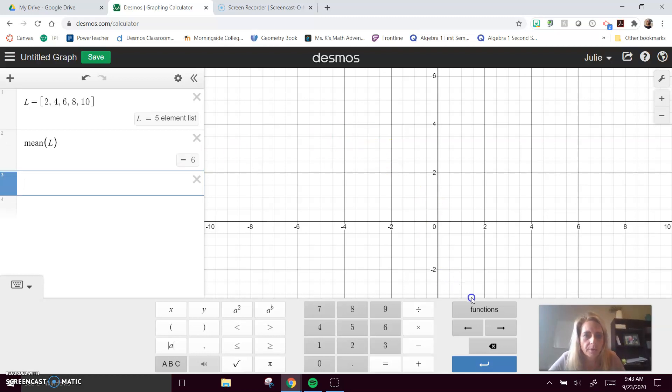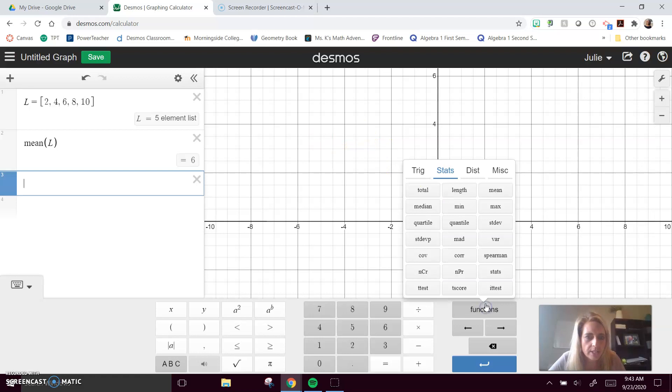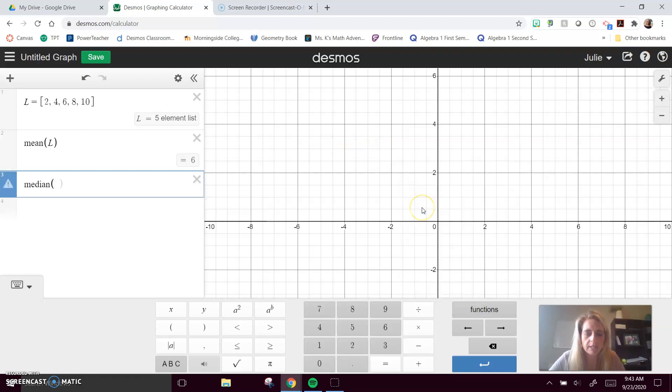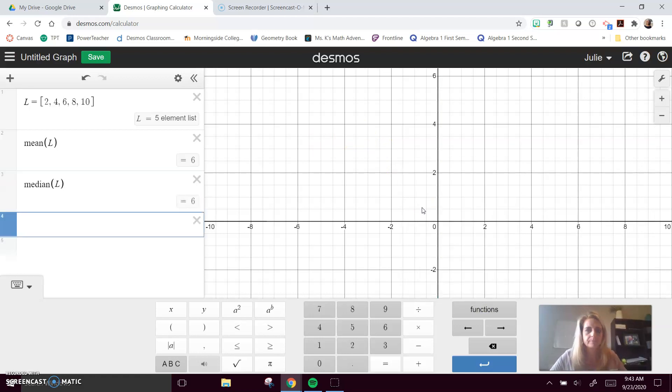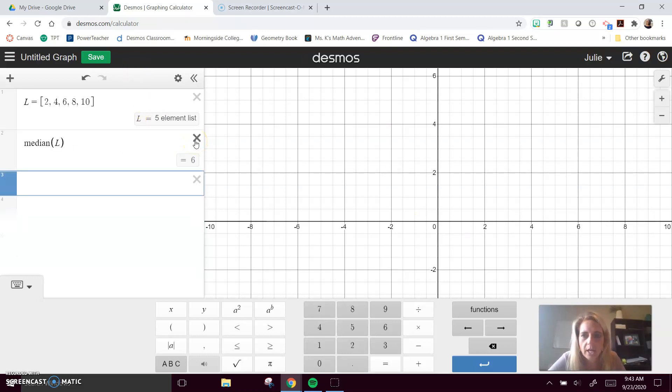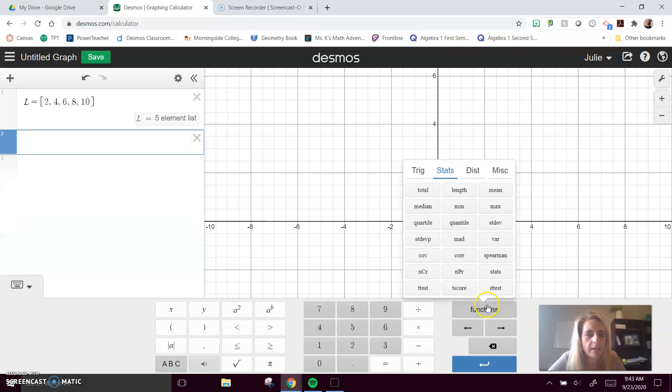I could also go into my functions and calculate the median of a list of numbers. It is also 6. I'm going to get those out of the way here so we can see a little better.